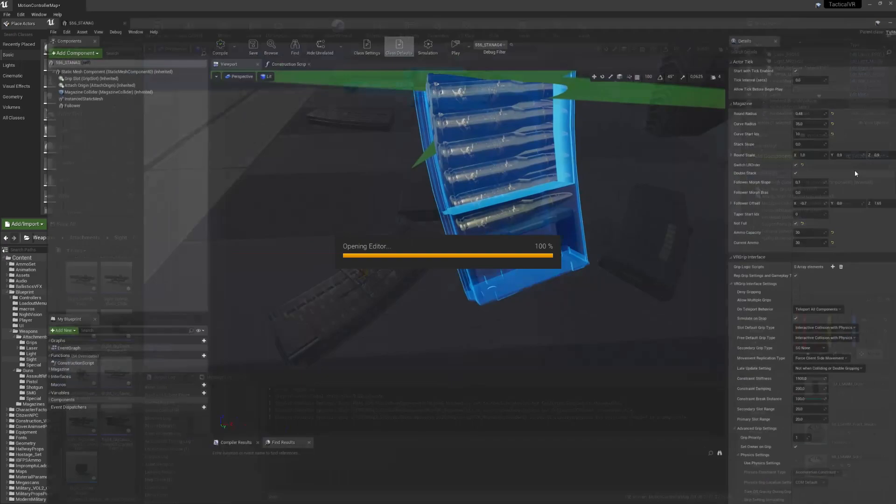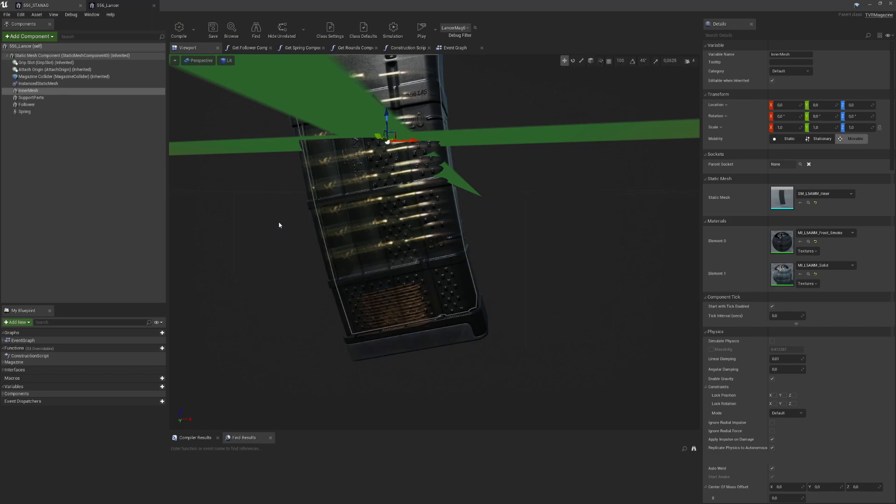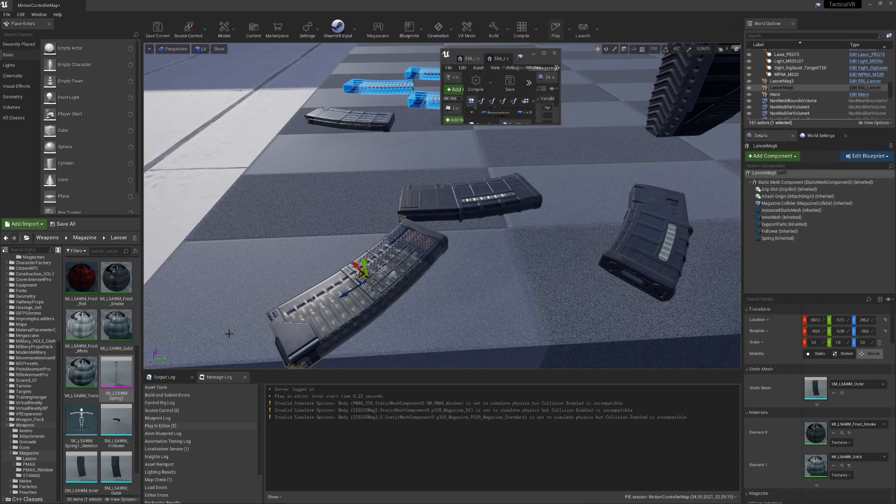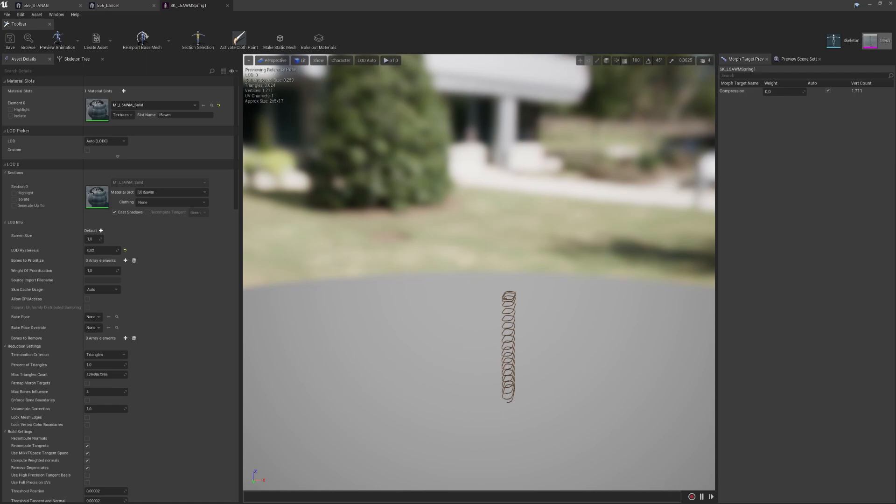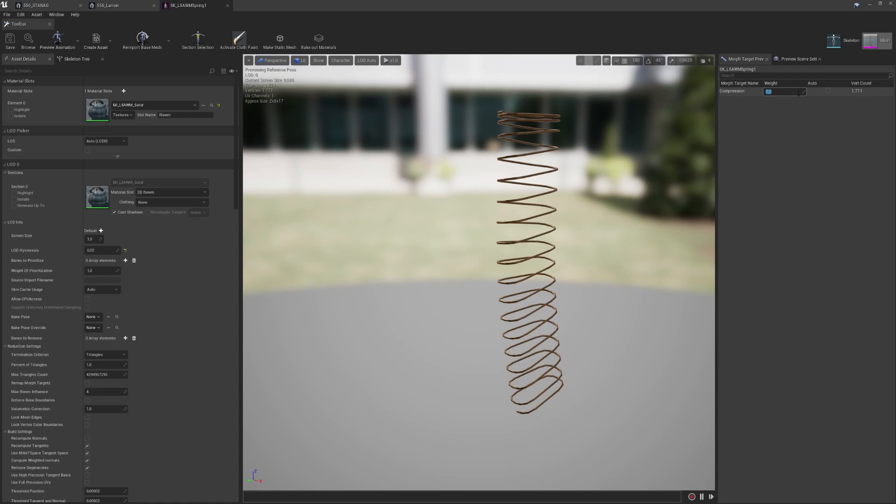So for transparent magazines there's a bit of an addition. I have a couple of support meshes because transparency is a bit of a challenge in Unreal.